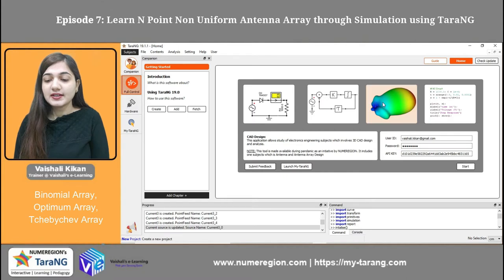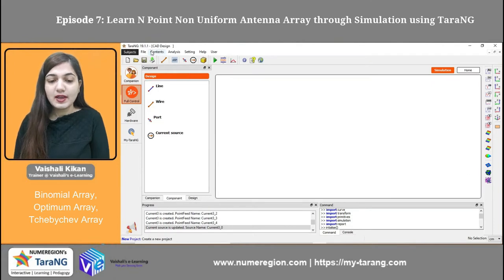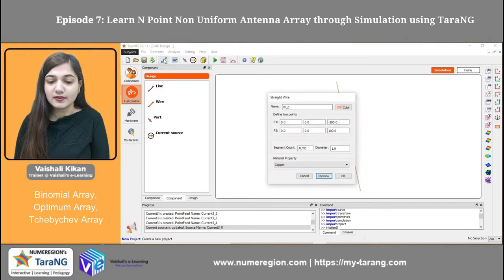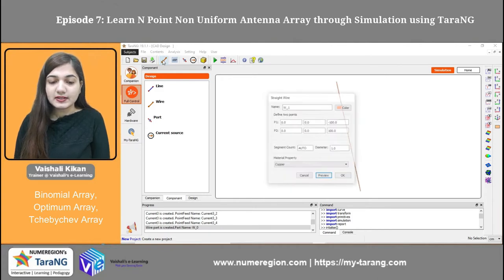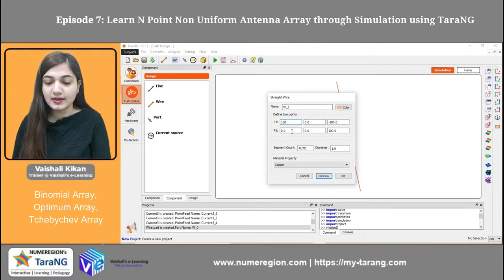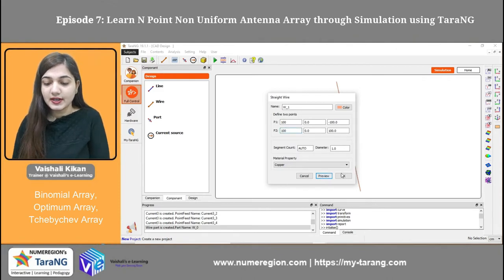This is my 3D CAD designing module. You can click it and then go to the start option. Now this window is opening. We have to make an antenna array of five elements. I am taking the first wire, locating it at 0, 0, -100, 0, 0, 100, and I am taking the diameter to be 1. For the second antenna element, I am taking it at location 100, 0, -100 and 100, 0, 100, with diameter 1, material copper.